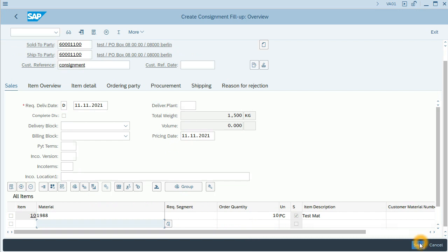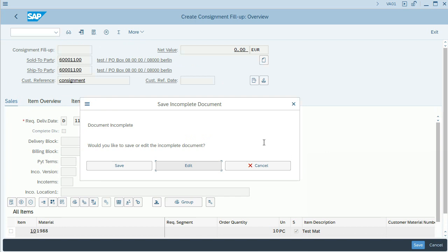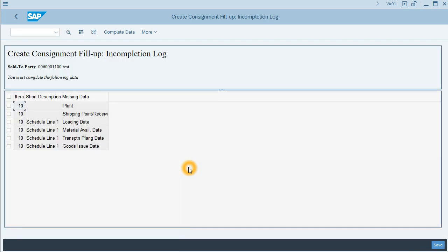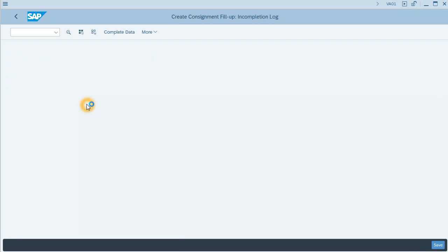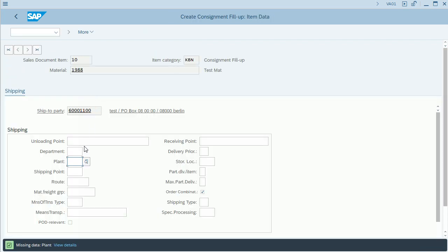Save. And when we are saving, the system says that the document is incomplete. I will edit in order to complete this document.